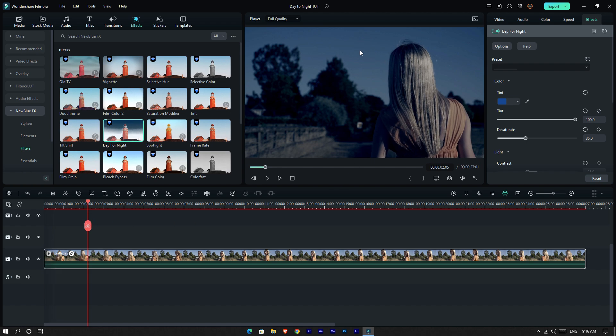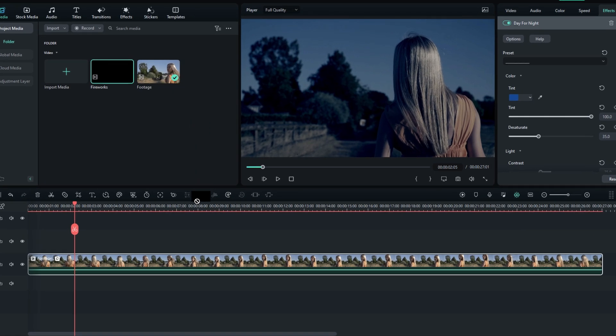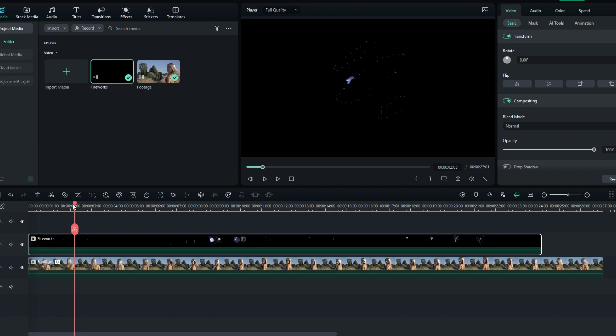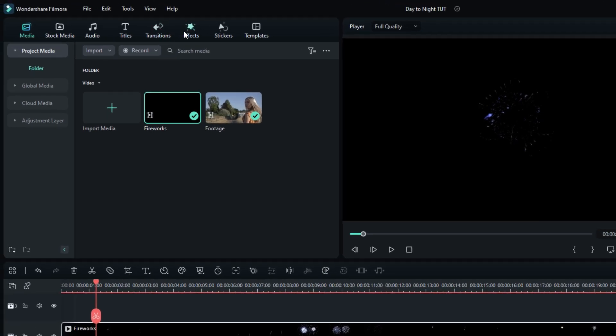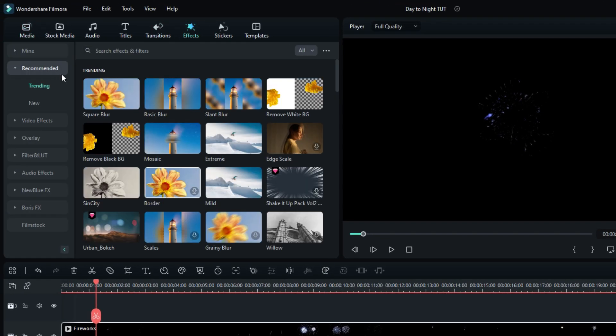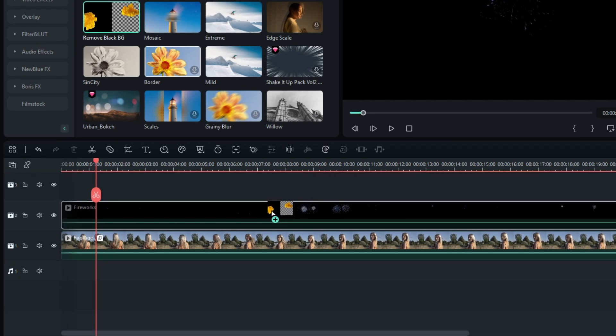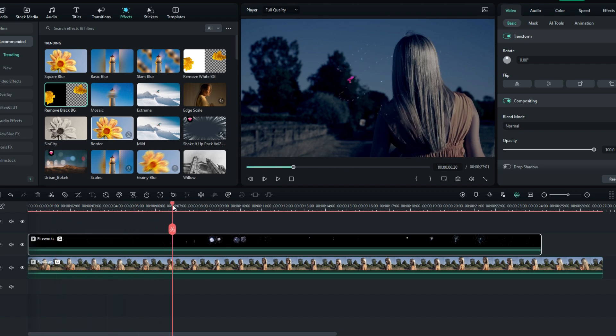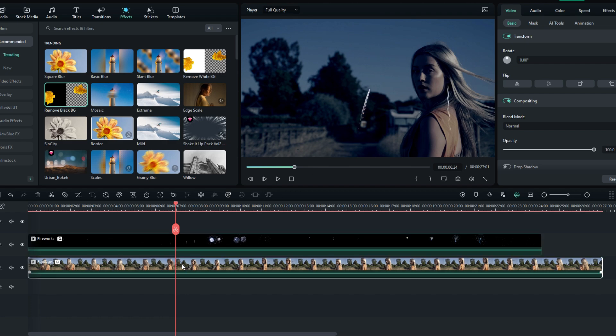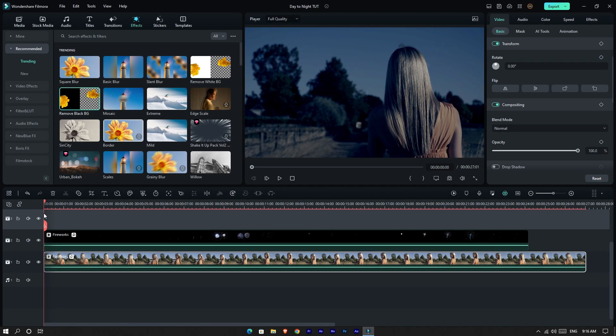So guys, if you want to add some fireworks to the sky, first add your fireworks clip to the timeline. Then we need to remove this black area, so I add remove black background effect to this. Now we need to put this firework layer behind the video layer, so I get a copy of this layer and paste it on top.